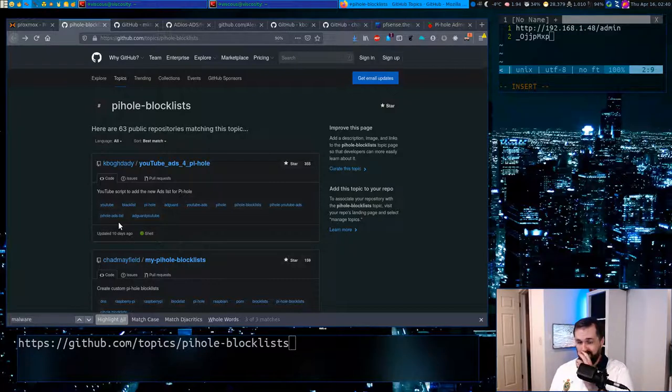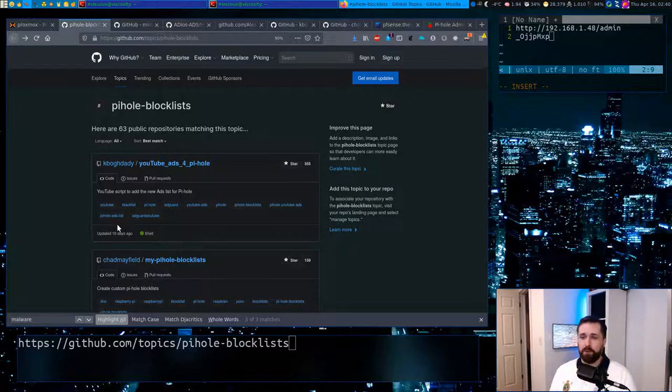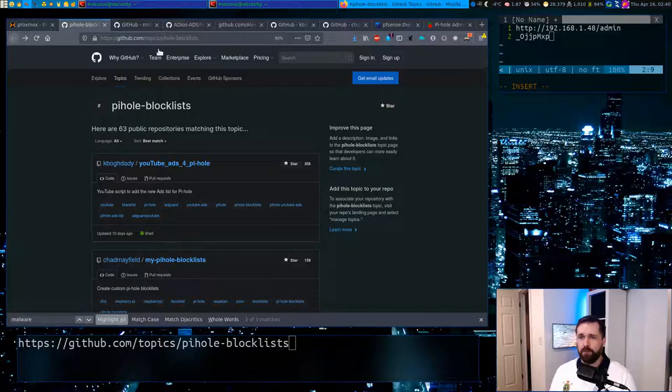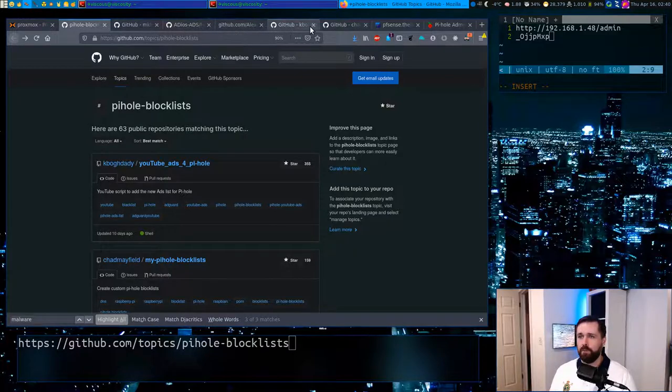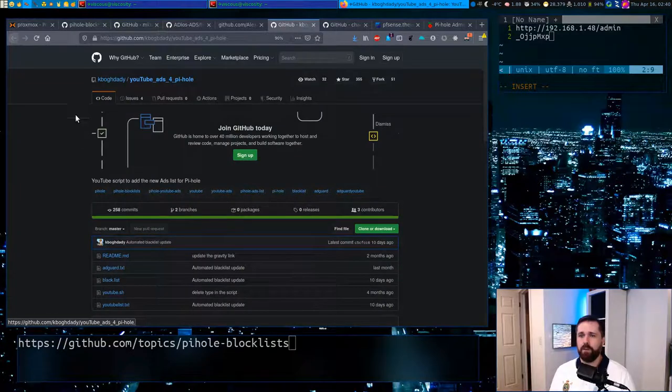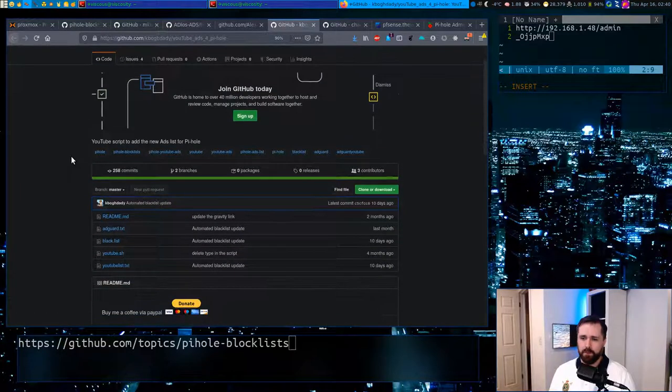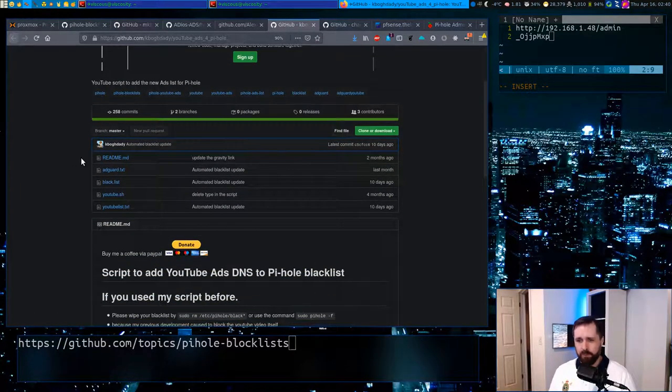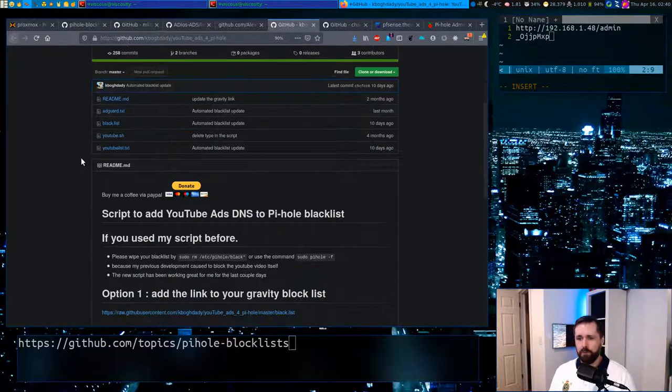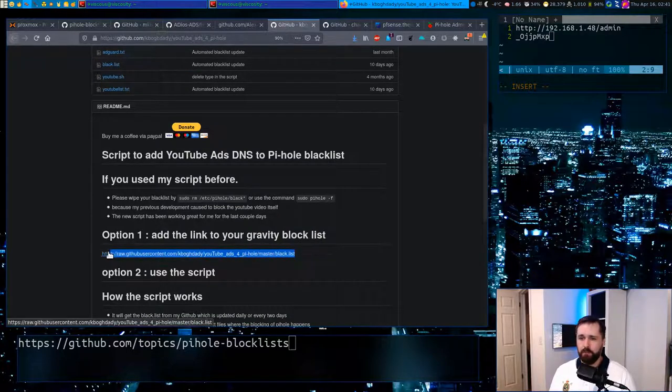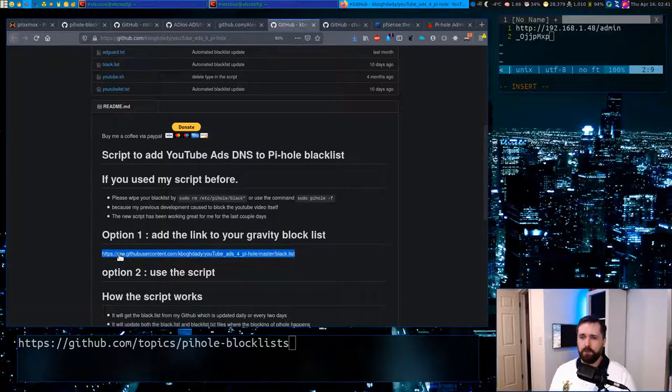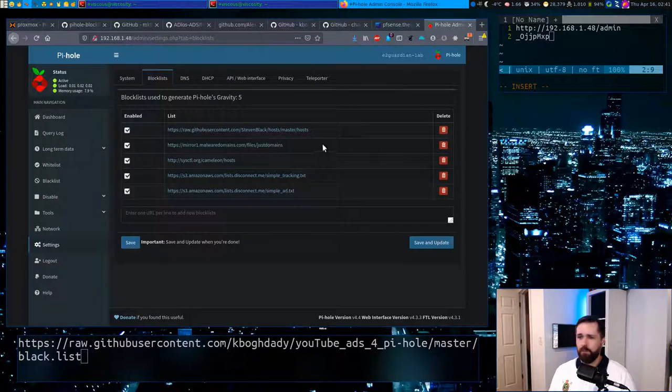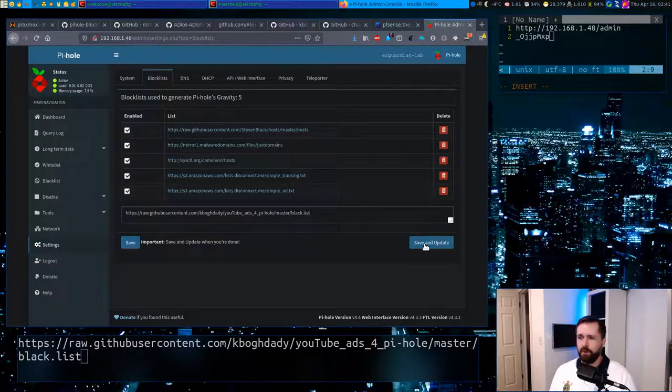This one here was updated 10 days ago. So we can actually go and check this guy out. What's this one? I think it's this guy here. This is the YouTube ads. So if we were to load this block list up, it should, in theory, reduce the number of ads we would see in YouTube. I won't test that directly, but let's just see what the process is like of adding this guy in.